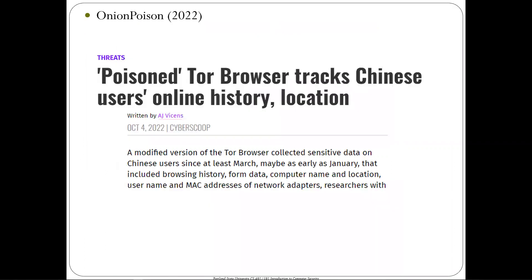A recent example is Onion Poison. Since Tor allows bypassing censorship, the Chinese government wants to identify Tor users — so they distributed a backdoor version of Tor to reveal users' IP addresses. This is Onion Poison: taking the Tor browser code base, available publicly, and adding small pieces of code to exfiltrate the IP addresses of users running it. People who aren't aware install it thinking they're getting Tor — and they do get Tor, just with extra unwanted functionality.